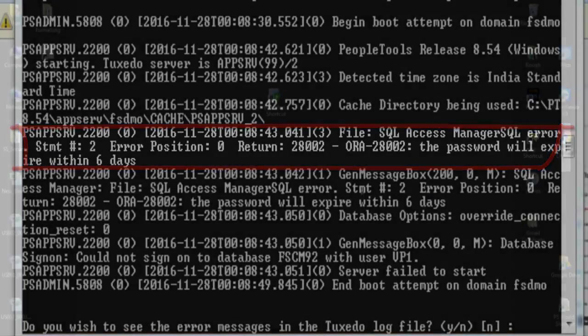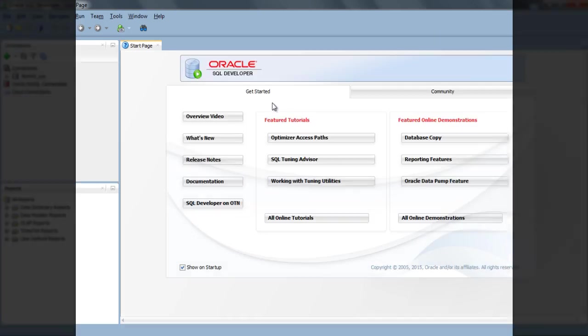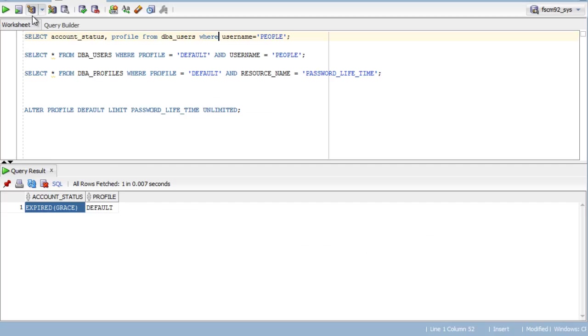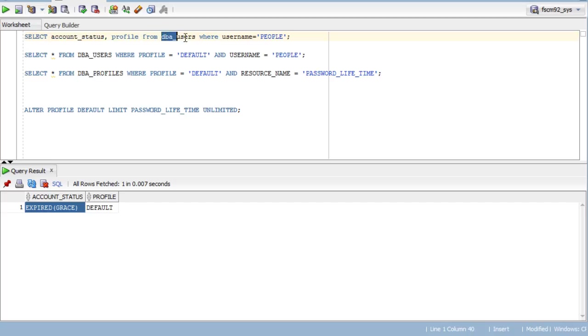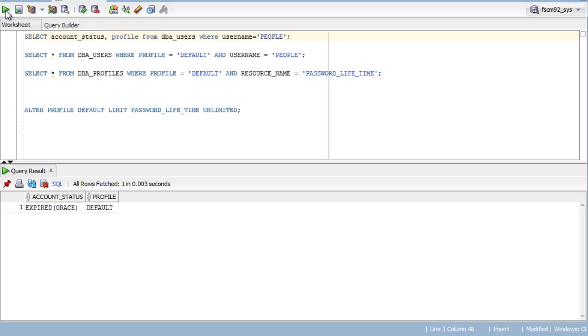Try to open SQL Developer. Log in using SysADM. First, you have to run the query: select account_status, profile from dba_users where username is People, which is the PeopleSoft ConnectID. Here you can see account status expired, profile name is default.